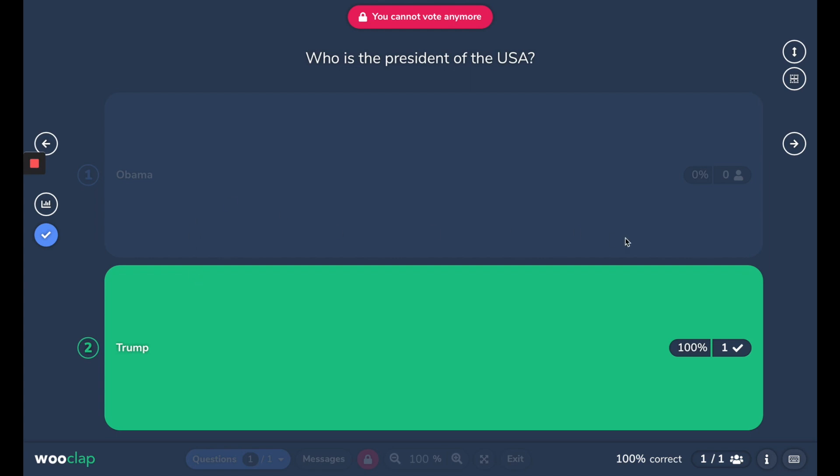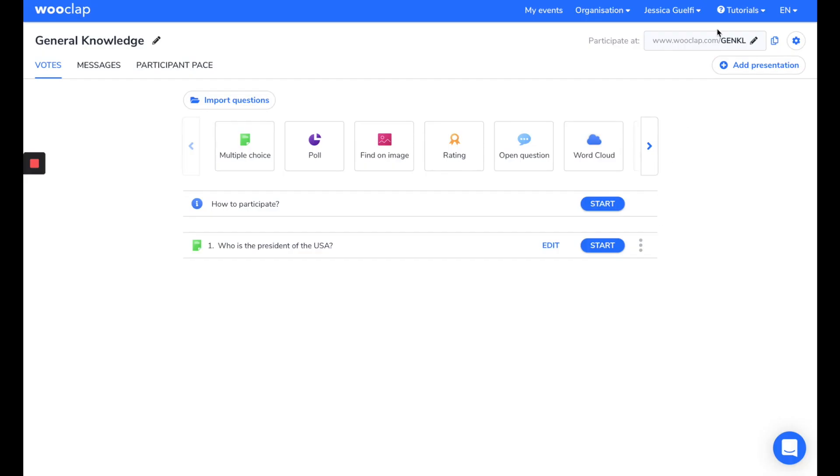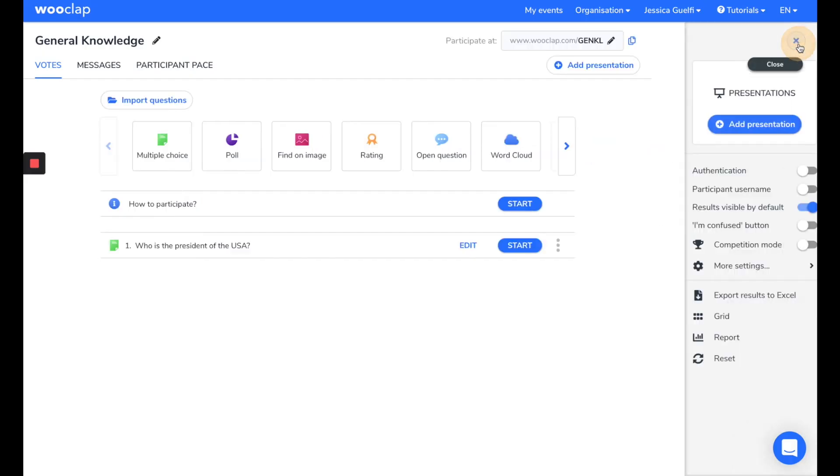Now, for the second part of this video, I will show you how to maximize your experience with WooClub. So, let's go back to the WooClub interface, and go to the settings here on the right.